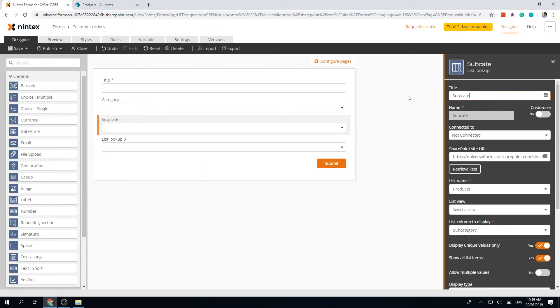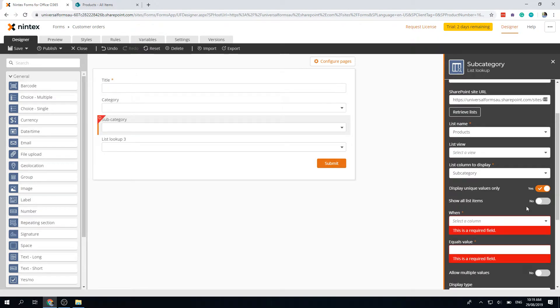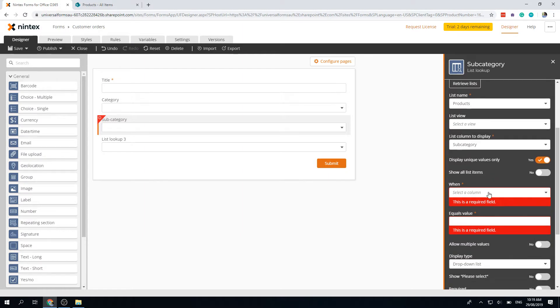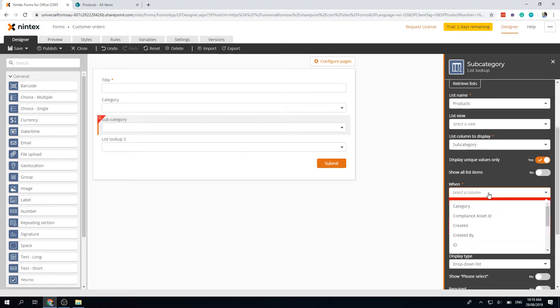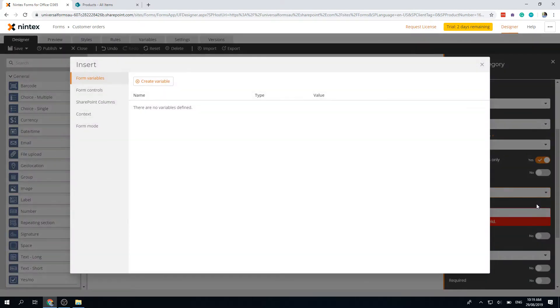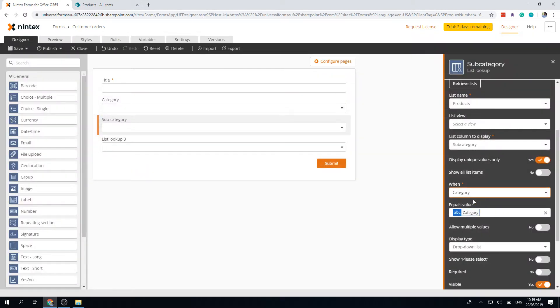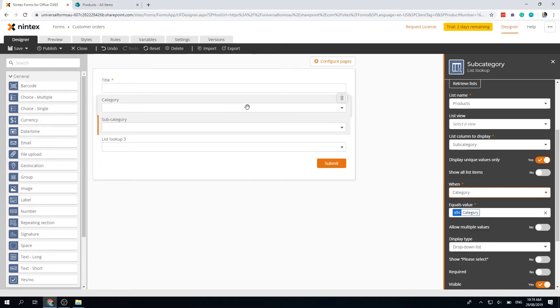What I need to do is come back and select the second one. We need to call it subcategory—I forgot that. Now I want to turn off show all list items, and it's going to show me my filtering option. I'm going to say when the category value equals, and then I can insert. I can go to form controls and select category and insert that. So now if category here is equal to this column, it's going to actually filter it out.